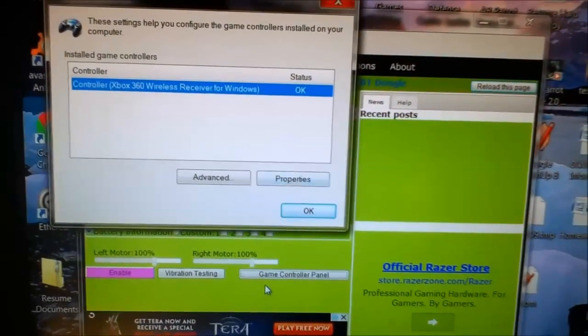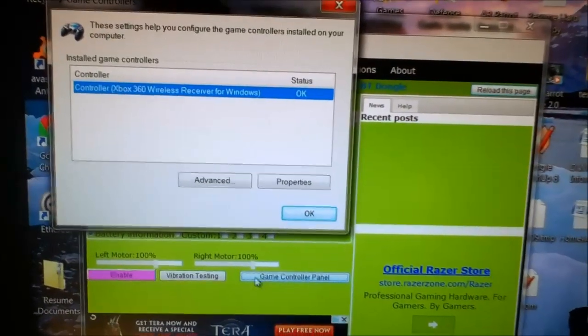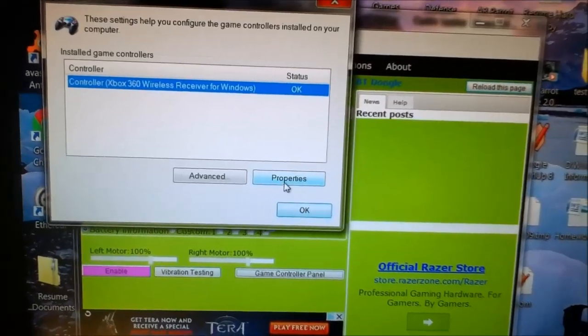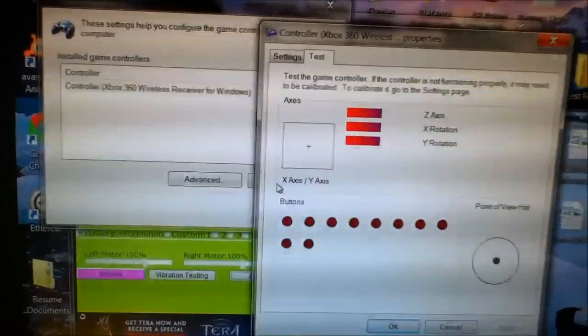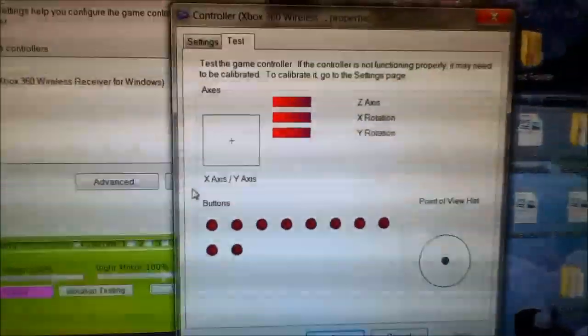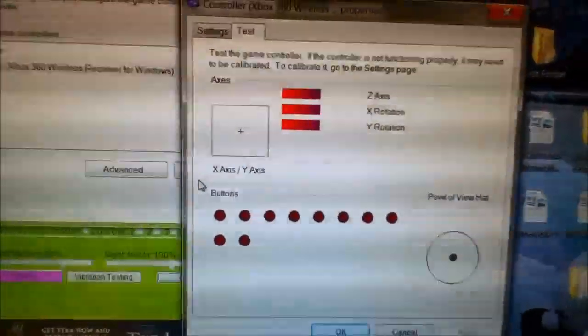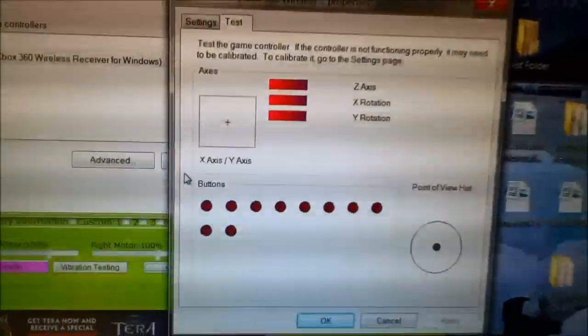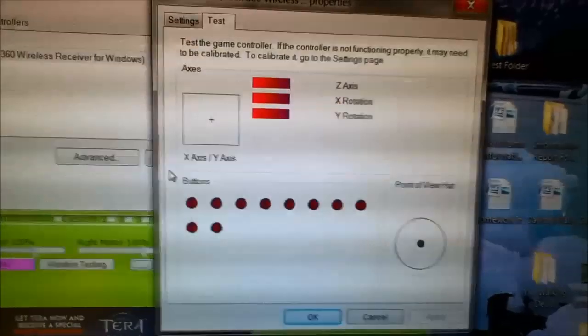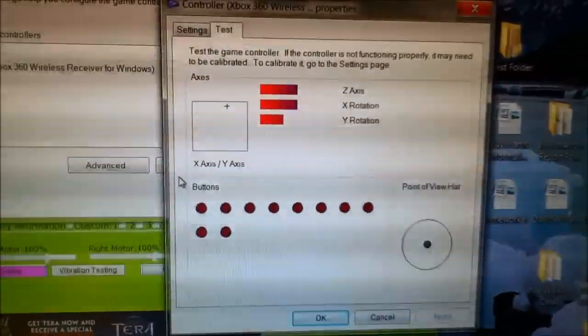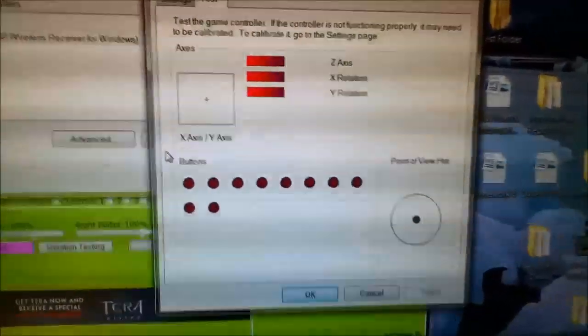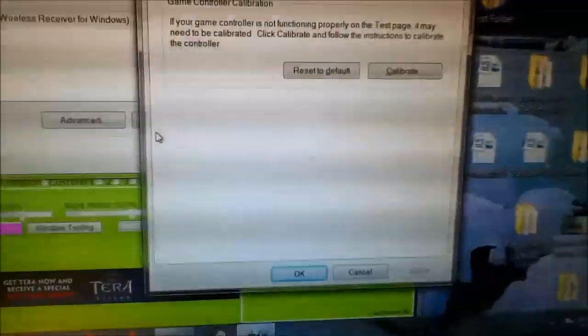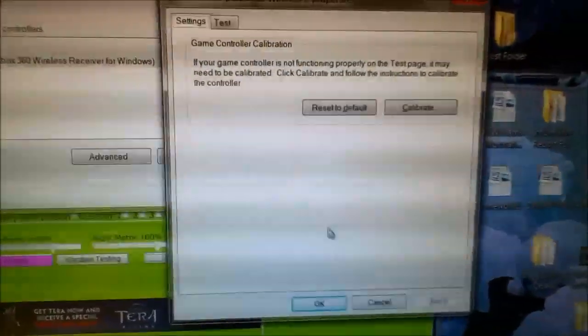And now, if you want to make sure the controller works, you got to go to the game controller panel, which was the bar I just clicked on. Then you want to go to properties, and it has a little test screen here for the controller to see what buttons work and see what's connected. I'm just going to go through the buttons on the controller.